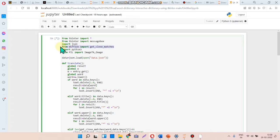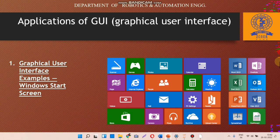Another one is difflib and get close matches. Get close matches is a function available in the difflib Python package. The difflib module provides classes and functions for comparing sequences. We can use the module to compare files and produce information about file differences in various formats.